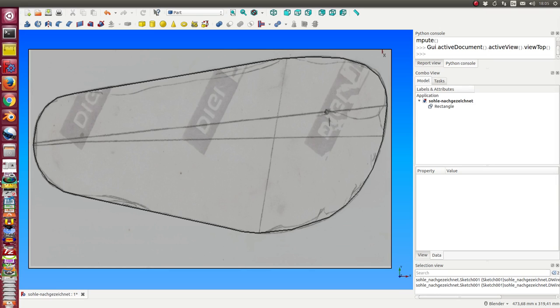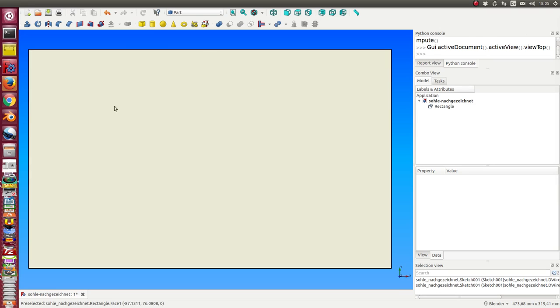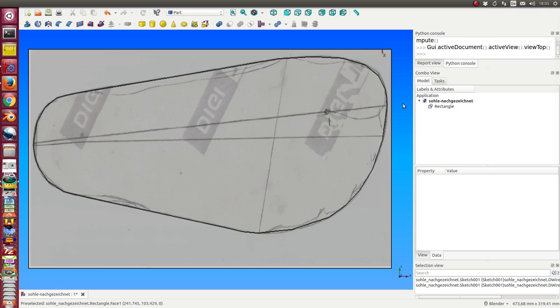So the task is to draw here the sole of a shoe using the sketcher and then create two offset lines inside and outside of this black line.